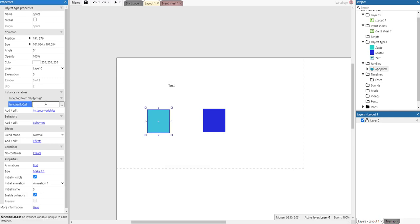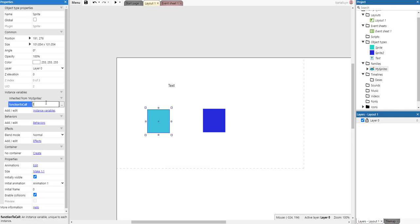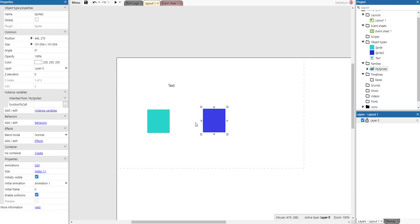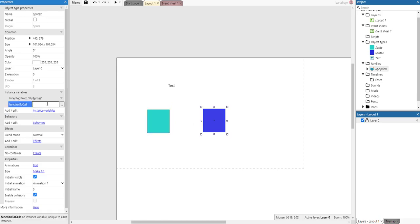And here I will call function one. And on this one I will call function two.